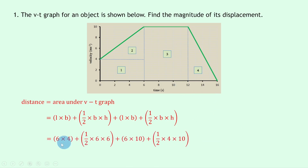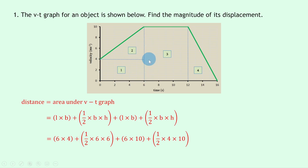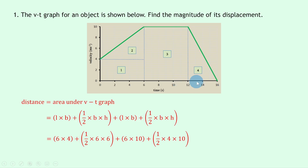Substituting in the numbers: six times four for the first rectangle, plus half times six times six for triangle two (the height goes from four up to ten, so the triangle height is six), plus six times ten for the third rectangle (from six to twelve in time, height ten), plus half times four times ten for the final triangle (from twelve to sixteen). Putting all that into your calculator gives an answer of 122 meters.